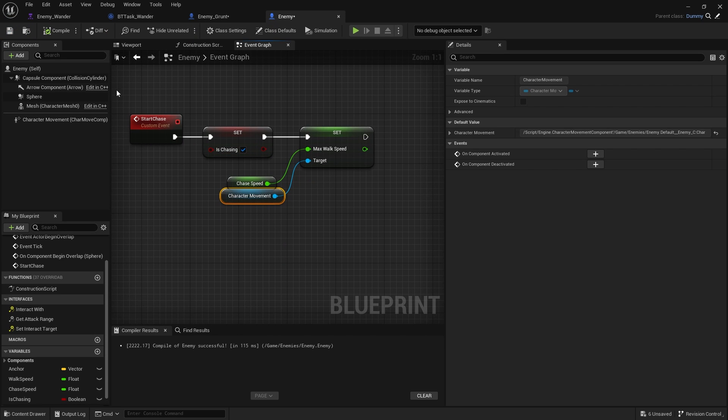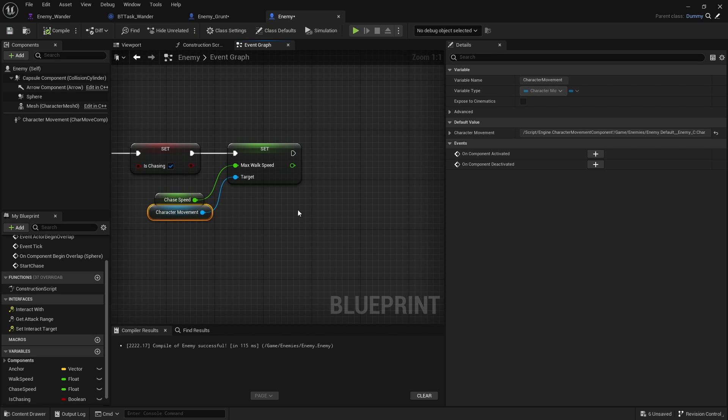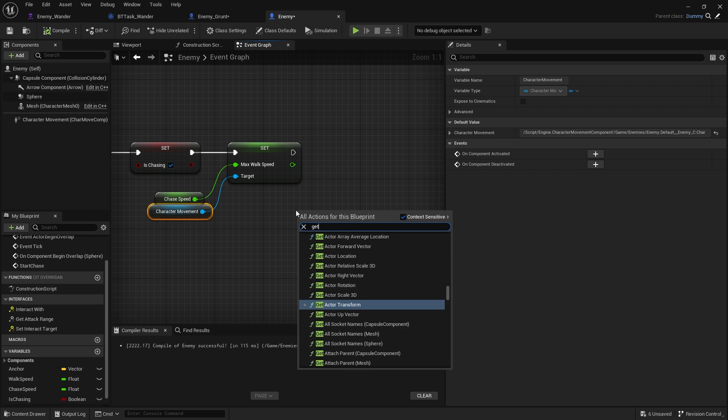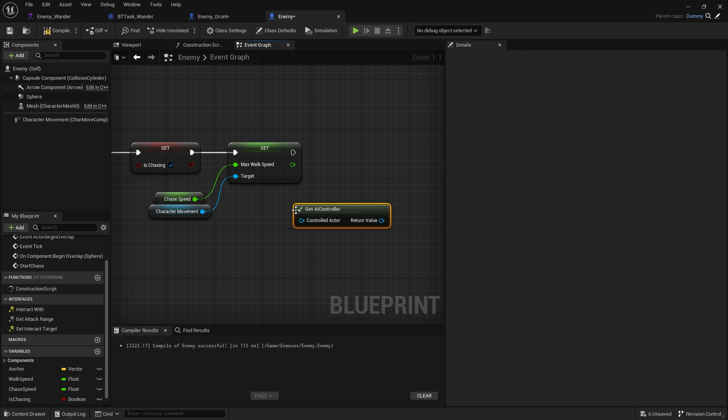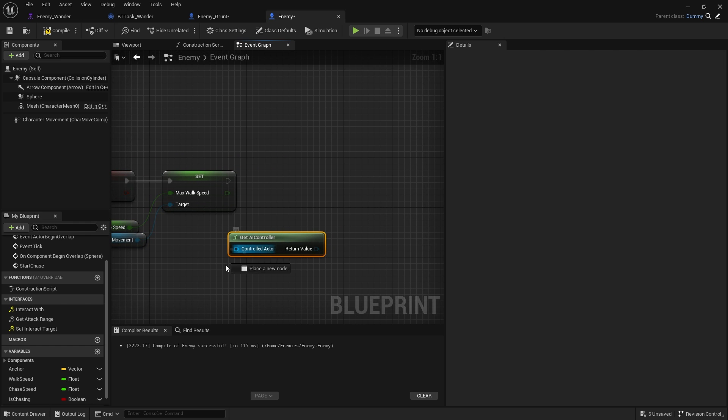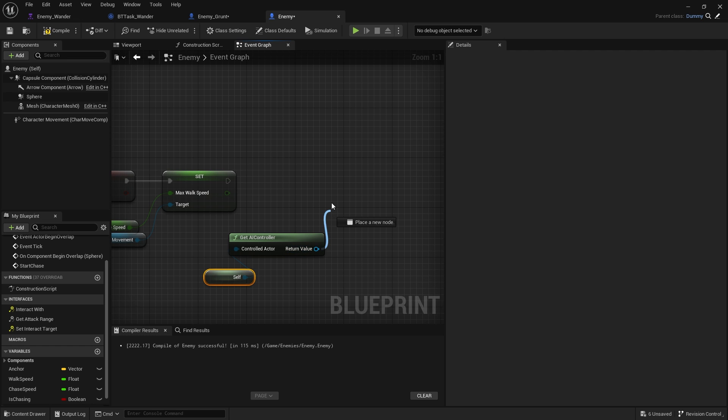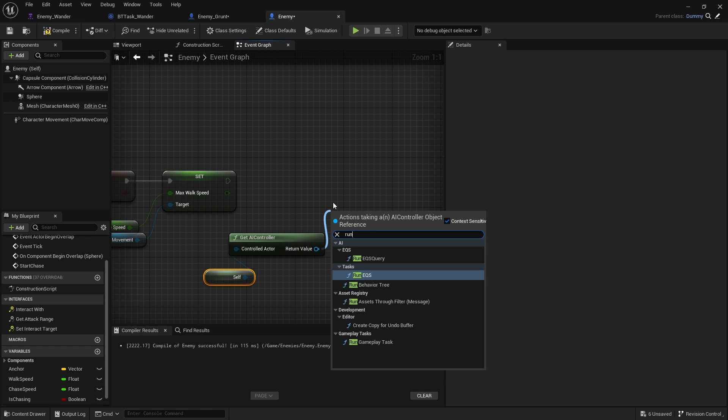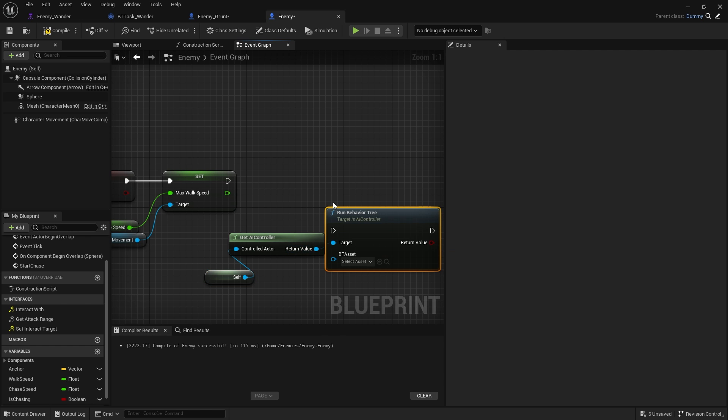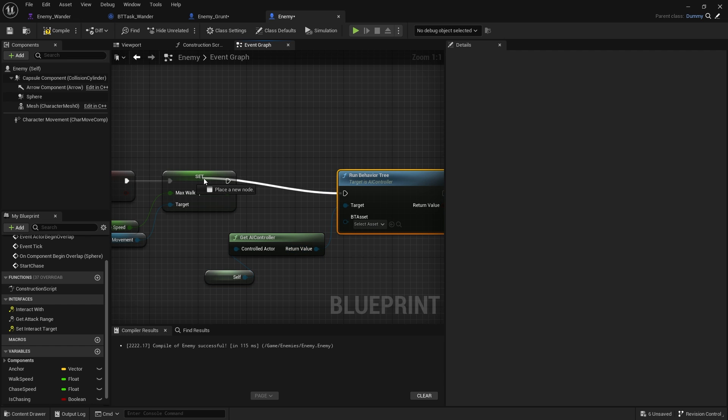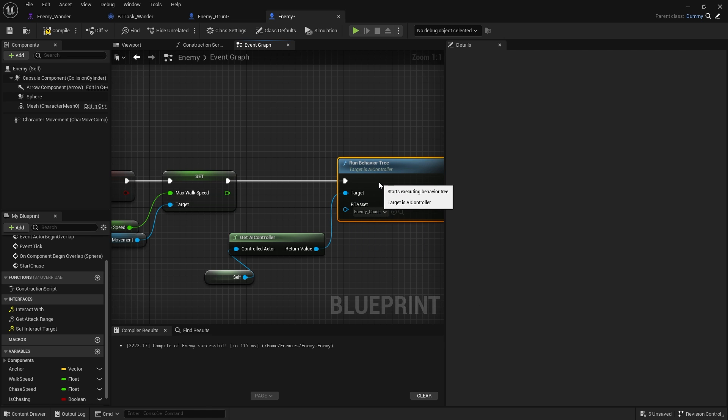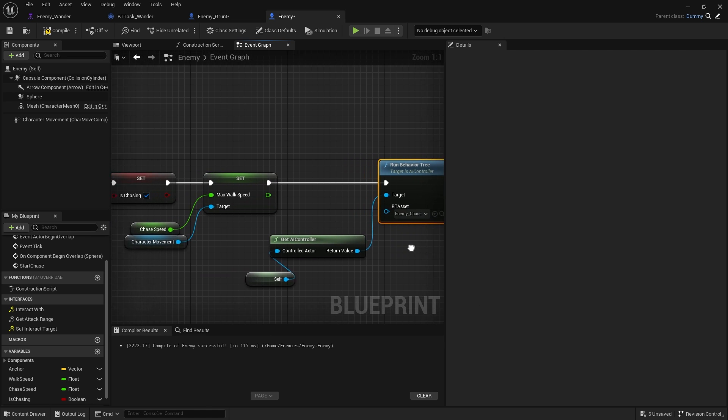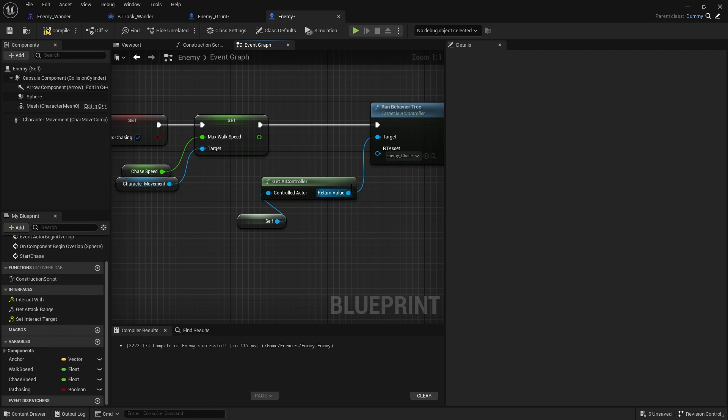Under start chase happening here, we're going to get the AI controller, call the old actor will be self, and from the AI controller, we're going to do run behavior tree. We're going to try to run the chase behavior tree. While it is chasing us, we need to do a constant check to figure out whether or not we are outside of its range and it should go back to its anchor point.